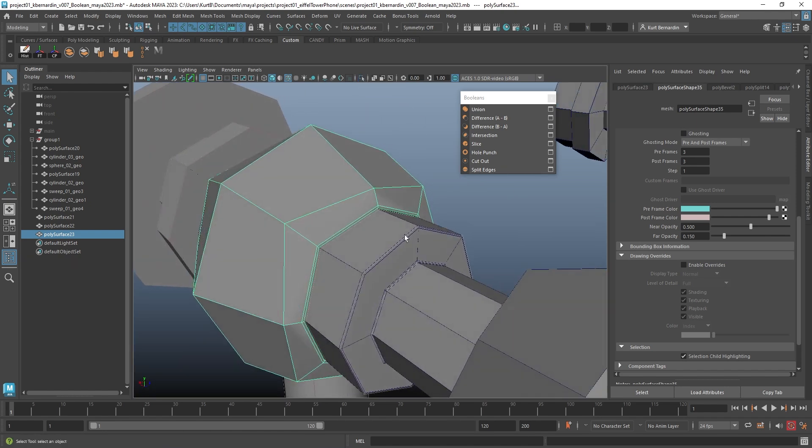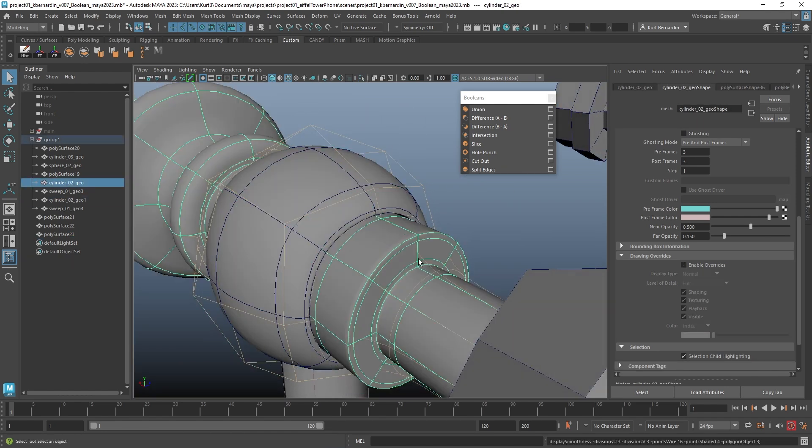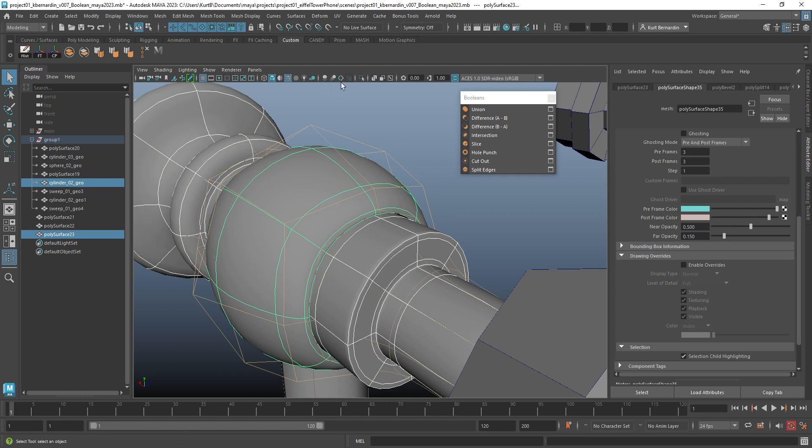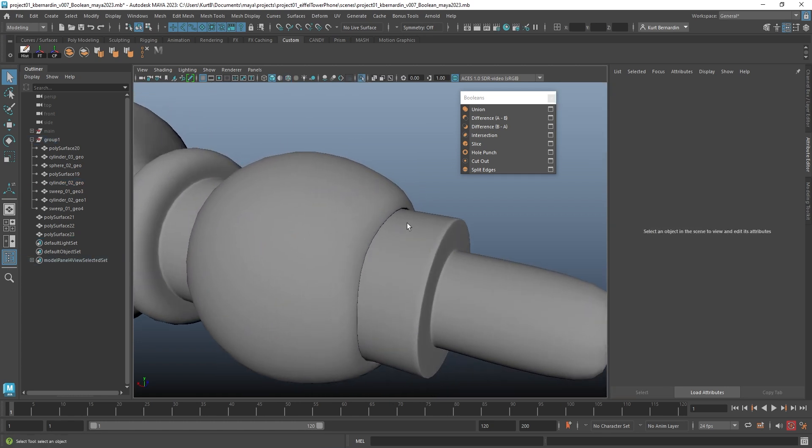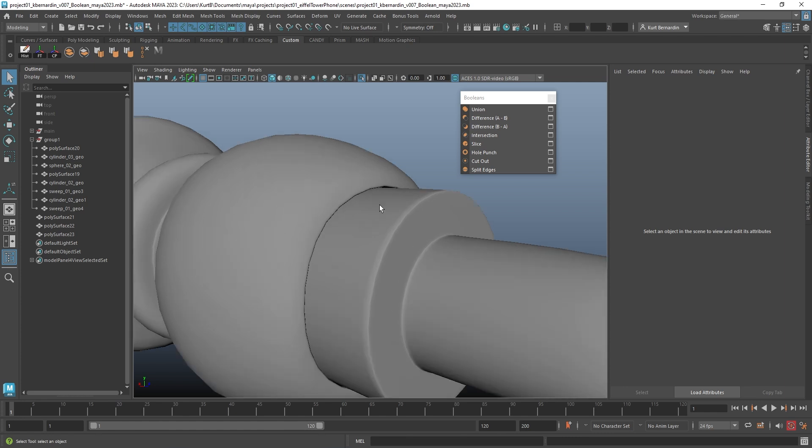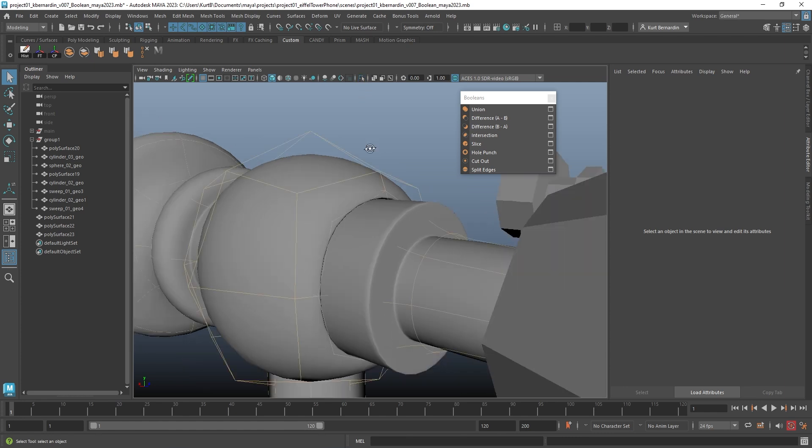And so now when I look at this, if I subdivide this geometry, the bevel really highlights how this looks like it's fitting into it as separate pieces.